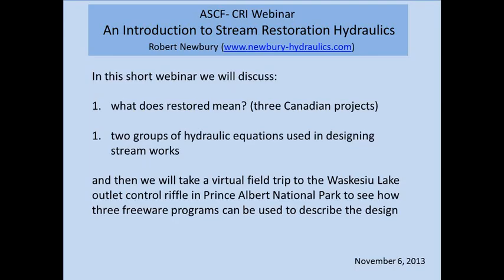Good morning everyone if you're west of Saskatchewan, and good afternoon if you're east of Saskatchewan. Michelle and Darla have talked me into experimenting with the webinar, so this is the first time I've done this as well. Basically, I put together what would be a slideshow I'd use in a lecture, with a series of examples of stream restoration projects to start with, before we get into the hydraulics behind it. Then we'll look at the two groups of hydraulic equations that are used in designing stream works.